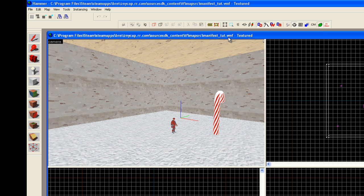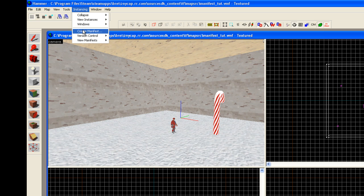And keep in mind all maps, normal maps, end in .vmf. A manifest map ends in .vmf. So let's just get started, click on instancing, create manifest.